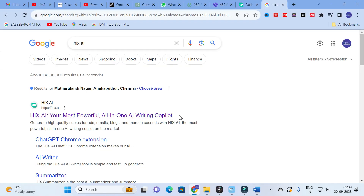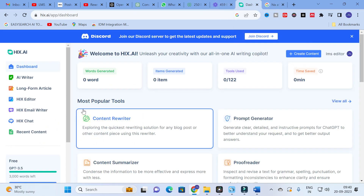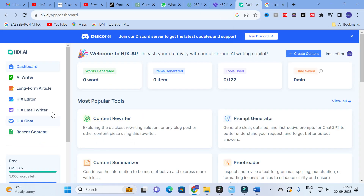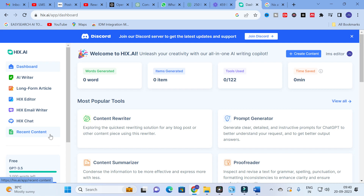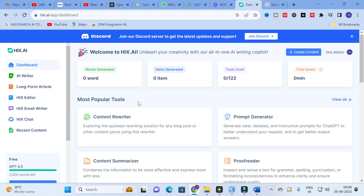The AI tool we are going to discuss today is Hix AI, a most powerful all-in-one AI writing tool. Just Google 'Hix AI,' click on the link, and you will get a dashboard with different forms: AI Writer, Long Form Article, Hix Editor, Hix Email Writer, Hix Chat, and Recent Content. It is powered by GPT-3.5.